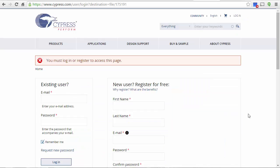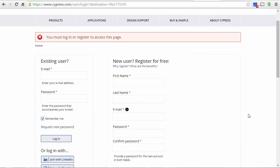You will be taken to a registration page. You will have to register to Cypress in order to download the software. Go ahead and register and then log in.